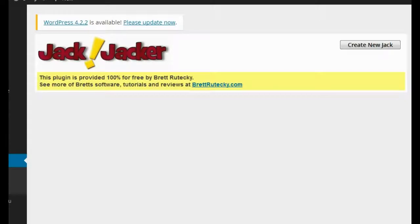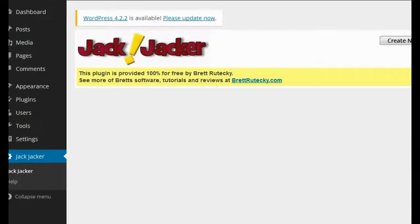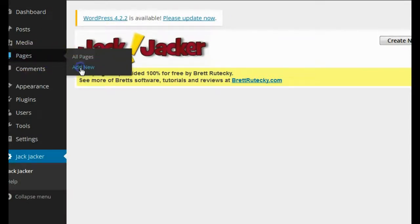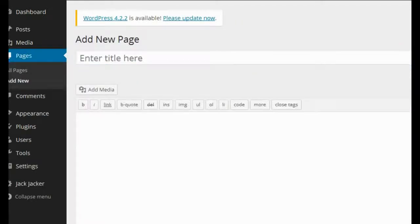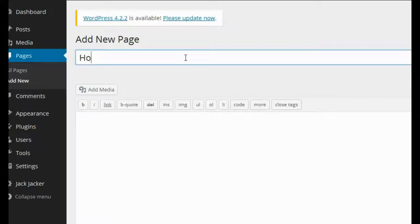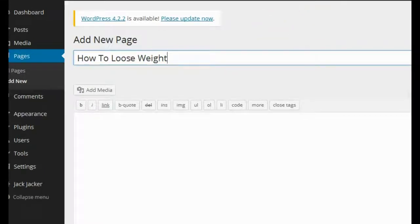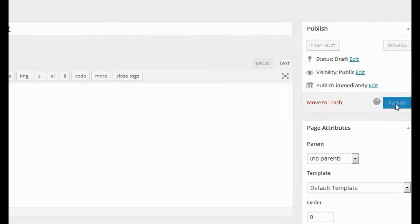Jack Jacker is designed to solve both of those problems, and also use social media to get traffic to your site as well. Let me show you exactly how it works. So here I am on my WordPress testing blog, logged into the admin area. The first thing I'm going to do is go over to the pages section and click on Add New. For this example, we're going to assume that I'm in the weight loss niche, so I'm going to type in 'how to lose weight' and leave the content empty — just add a page name — and then publish the page.